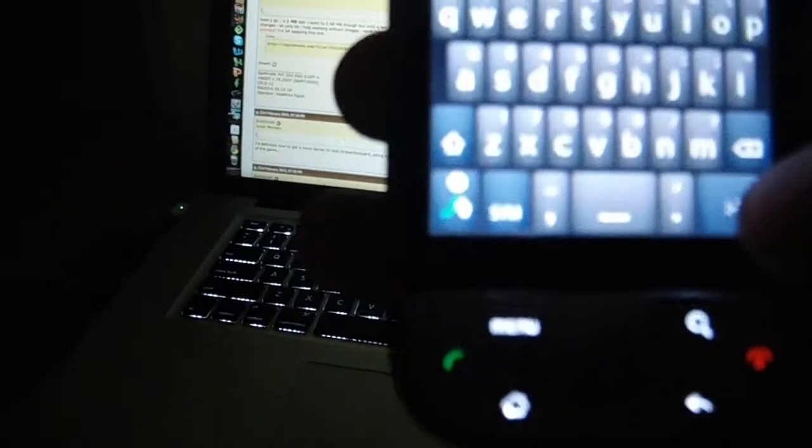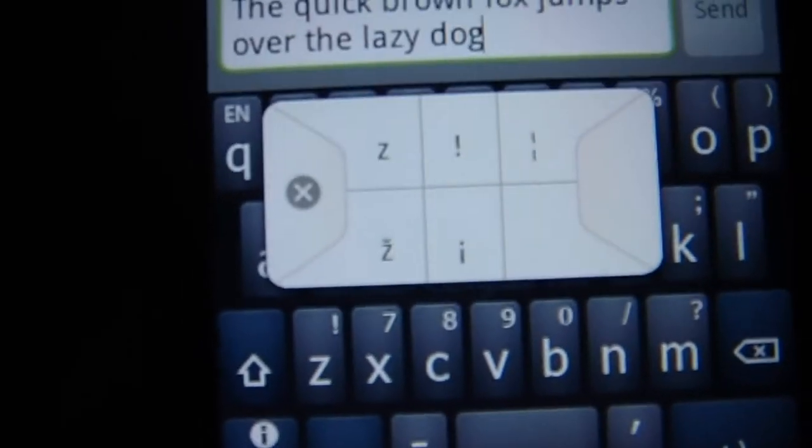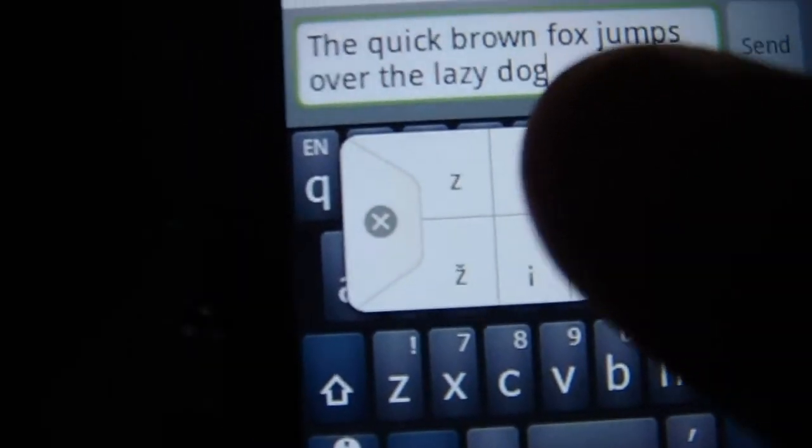Just like a regular keyboard, I can hold down right here, just like on the HTC keyboard, and it'll bring up the symbols. Right there, I selected an exclamation point.